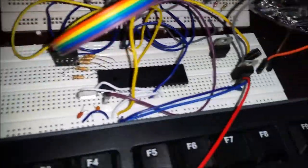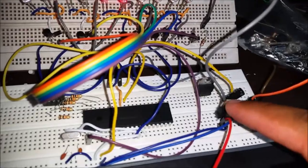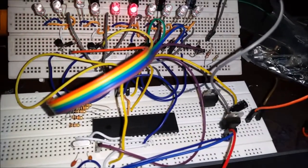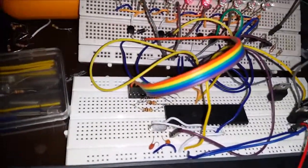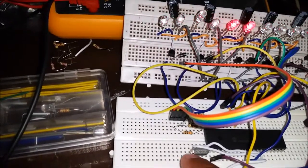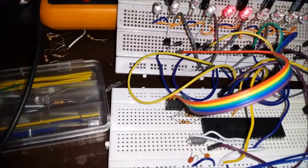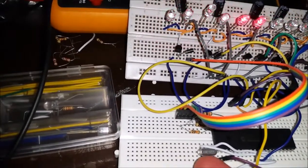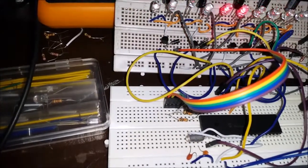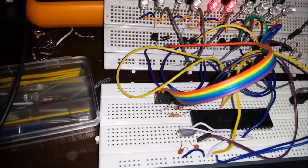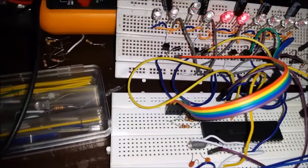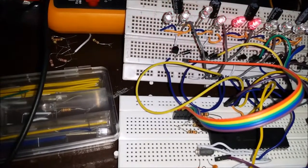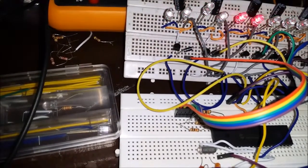This is the power regulator for the circuit, and this is the crystal, which is very essential to drive the microcontroller. These are the two capacitors which are essential to drive the crystal properly.